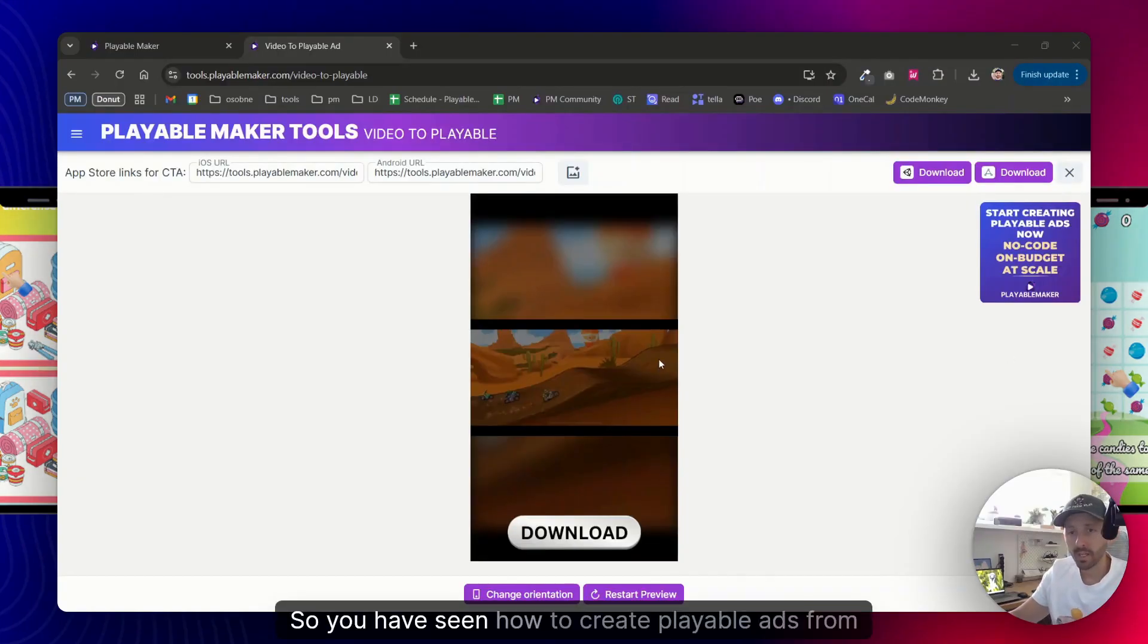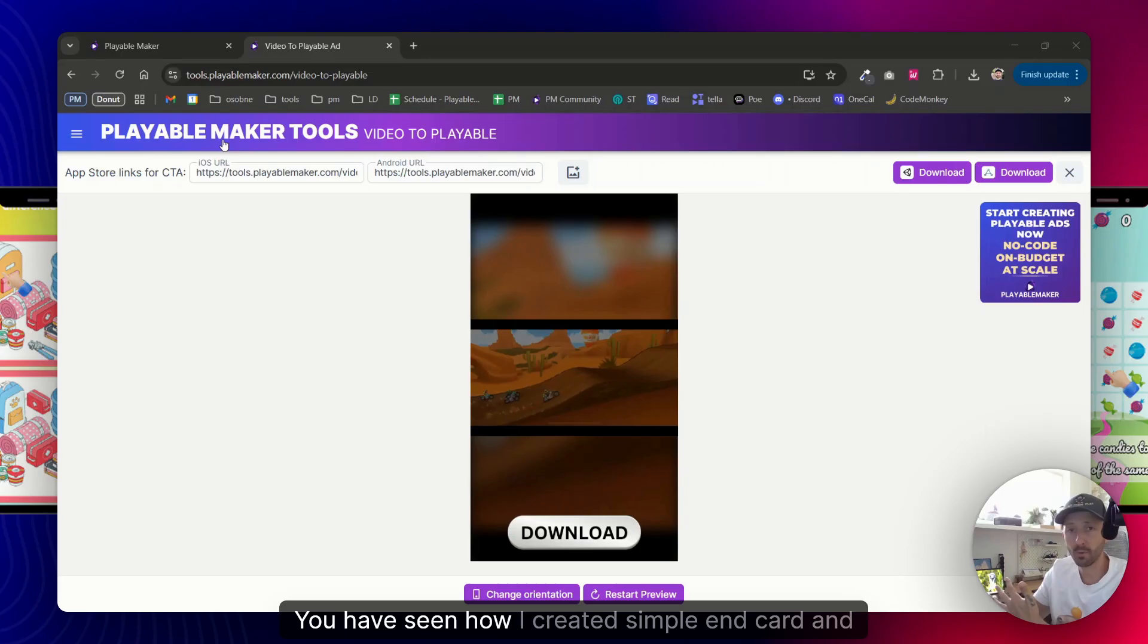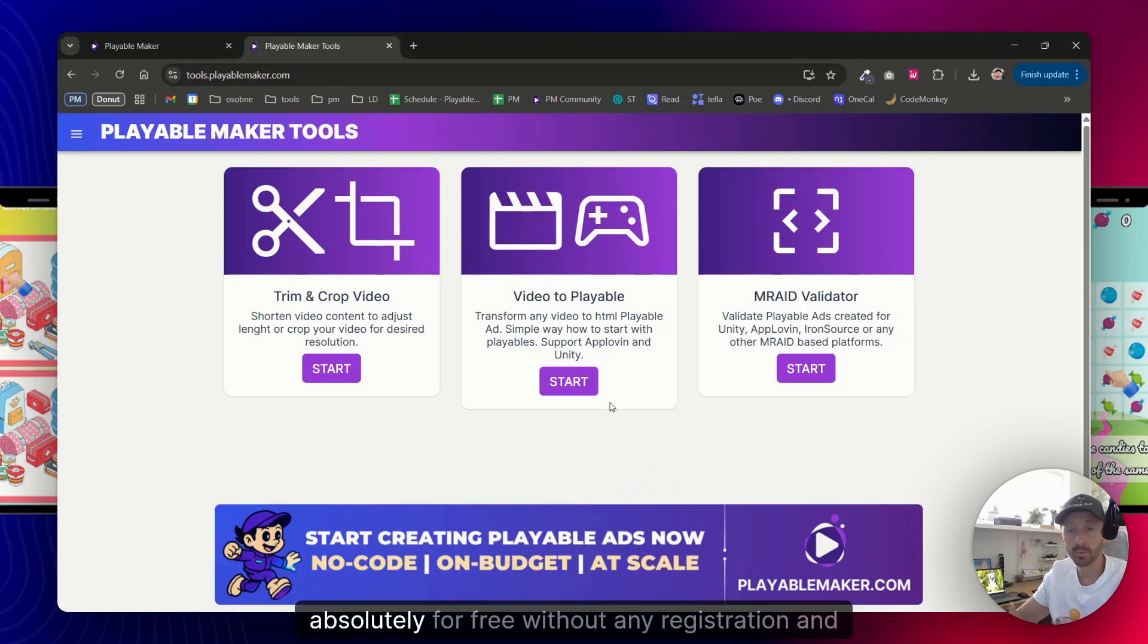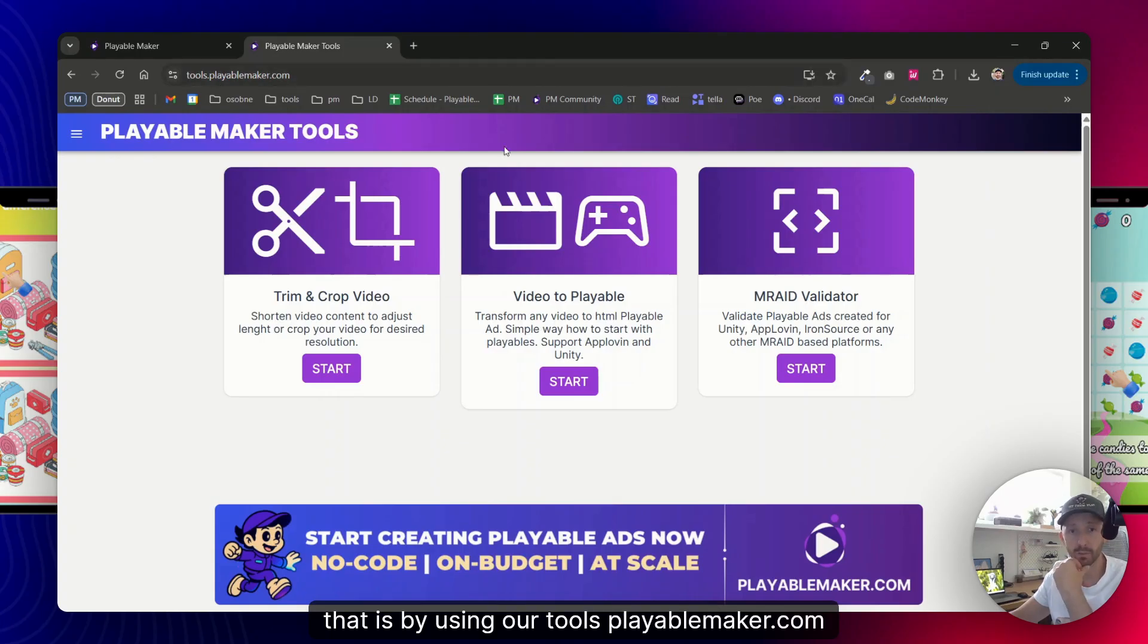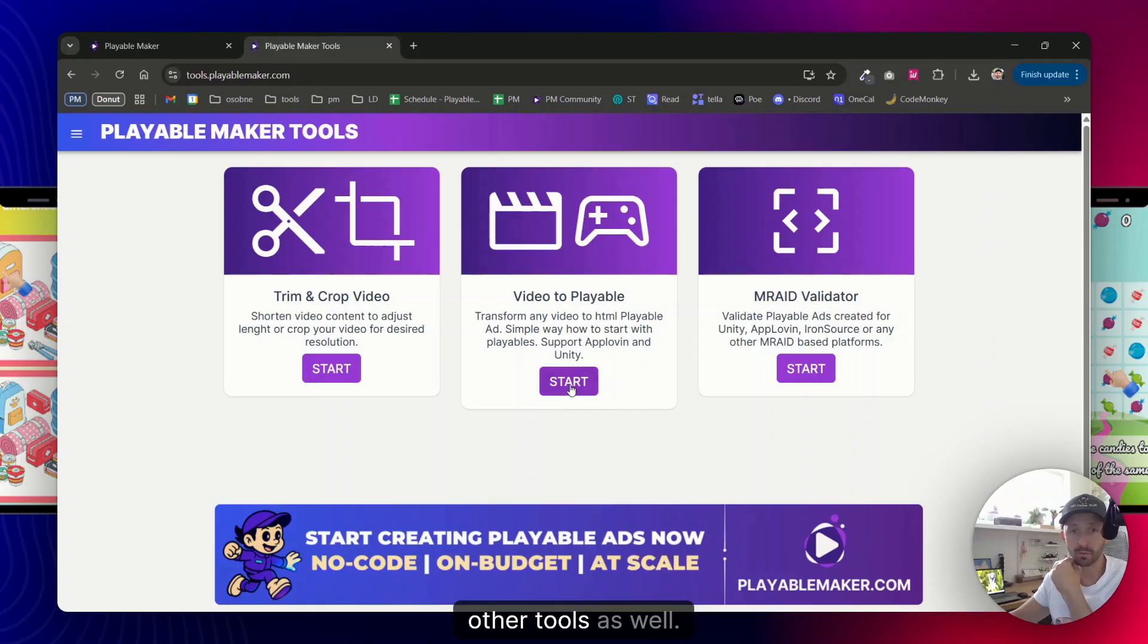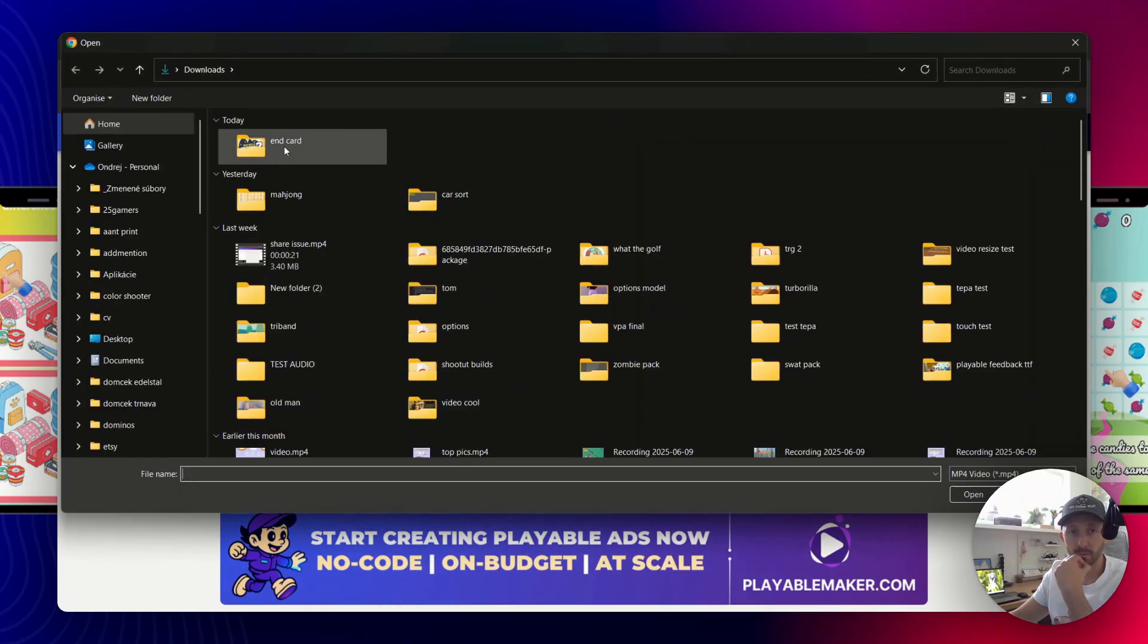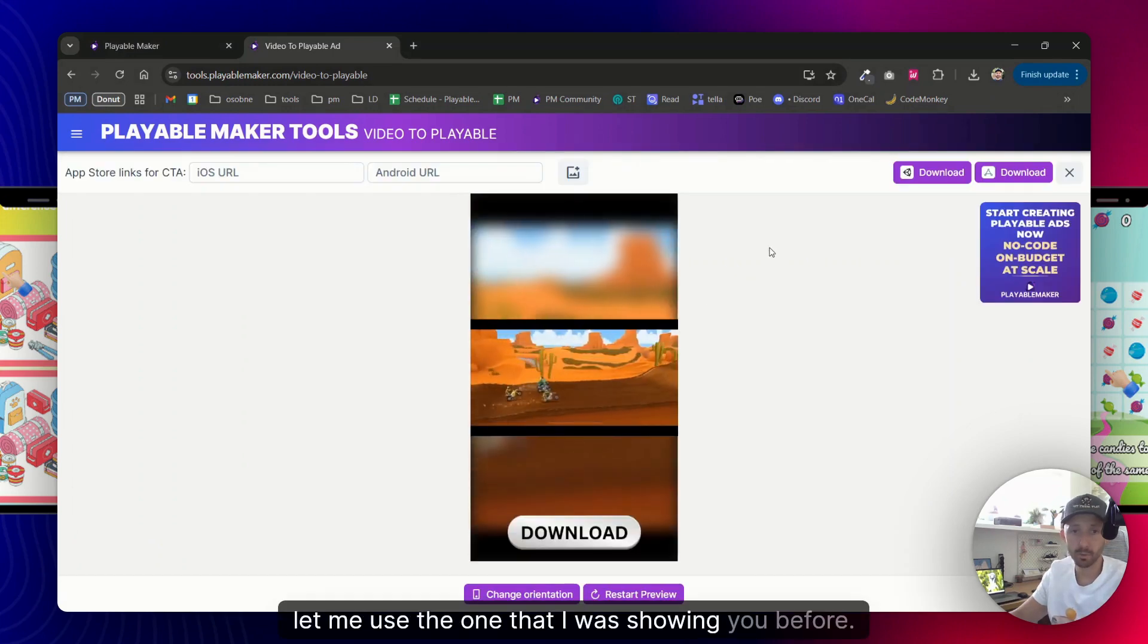So you have seen how to create playable ads from our templates, you have seen how I created a simple end card playable ad from the video, and now have a look on how you can create one absolutely for free without any registration. And that is by using our tools.playablemaker.com. Going here to video to playable, you can explore other tools as well.